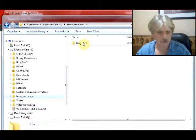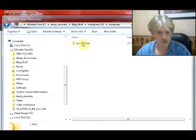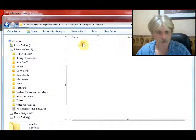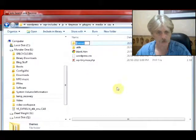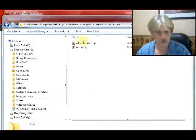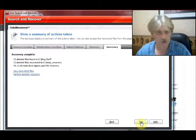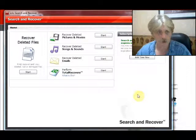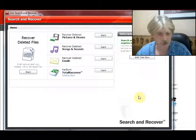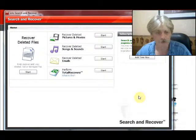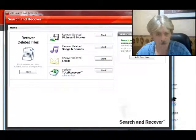We'll pop up Explorer and take a look at what was found. Blog stuff — WordPress 3.0, WordPress, repeat includes, JS — and we can see the various files that were recovered. That pretty well covers Search and Recover from IOLO. If you're in need, head over to iolo.com and select Search and Recover from the menu to see what it can do. Until next time, Steven Hodson for WinExtra with another one of our software reviews.